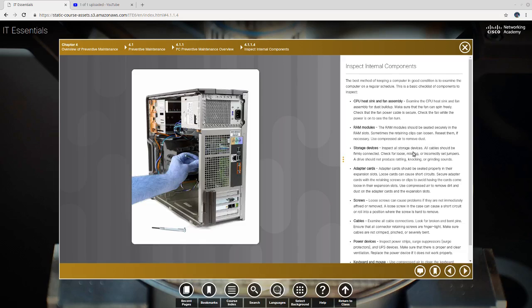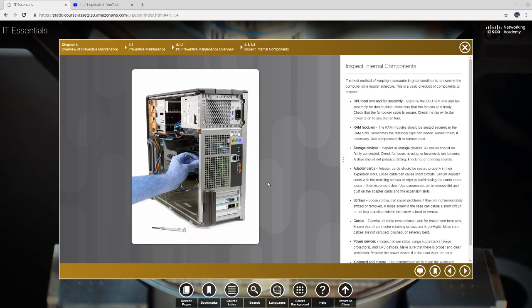Storage devices. Inspect all storage devices. All cables should be firmly connected. Check for loose, missing, or incorrectly set jumpers. On older drives they used to have - we showed you a picture of jumpers before. It's like a little plastic cover that has metal inside it on these little spikes. I'm going to show you a picture. Well, we won't right now.